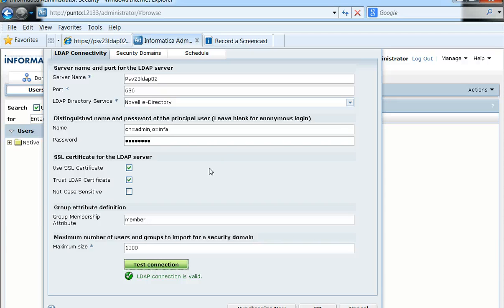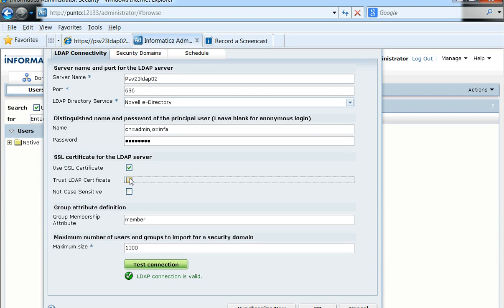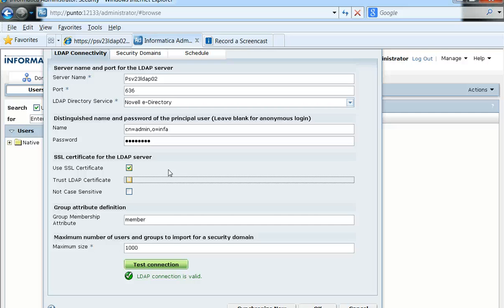The actual option wherein Power Center would establish an SSL communication with LDAP server and validates the certificate that is coming from the LDAP server is through selecting only the first option.